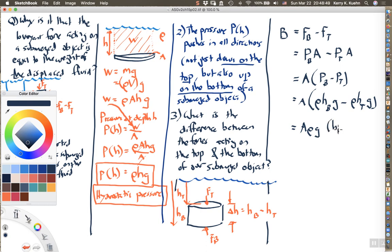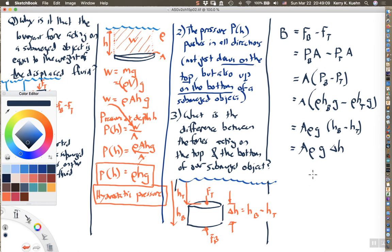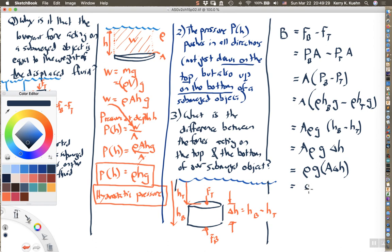The difference h_b minus h_t is just delta h, the height of the object. Rearranging, the buoyant force equals ρ × g × (A × delta h). Notice that A times delta h is simply the volume V of this cylindrical object. So the buoyant force equals ρ × g × V.